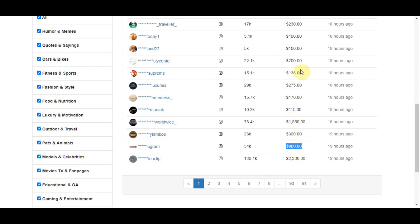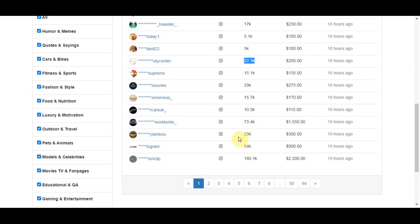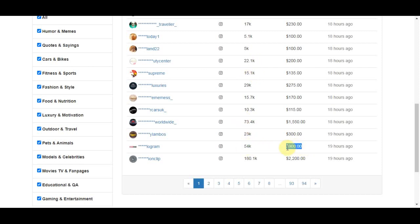If you scroll down you can see another person selling their Instagram account with 54,000 followers for $900. That's a huge difference. The first person is leaving $700 on the table simply because they don't have 30,000 more followers — and that's the opportunity here.